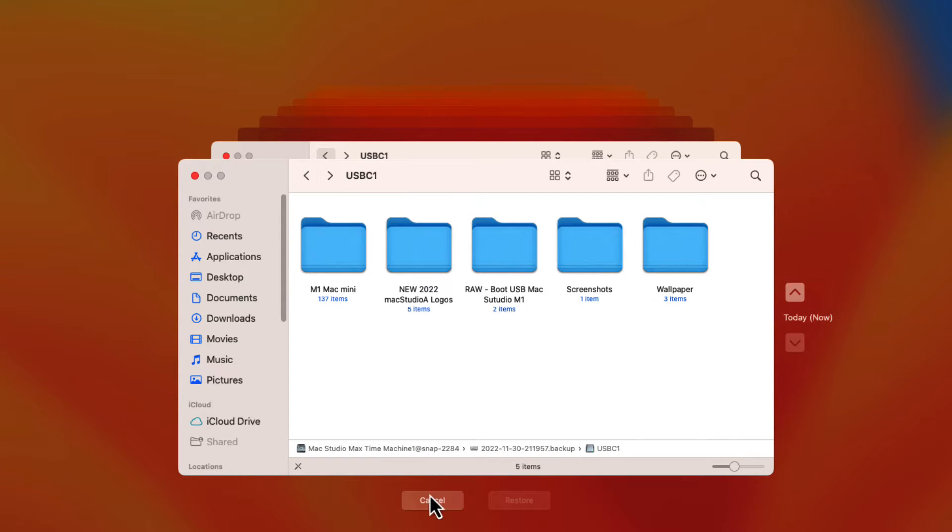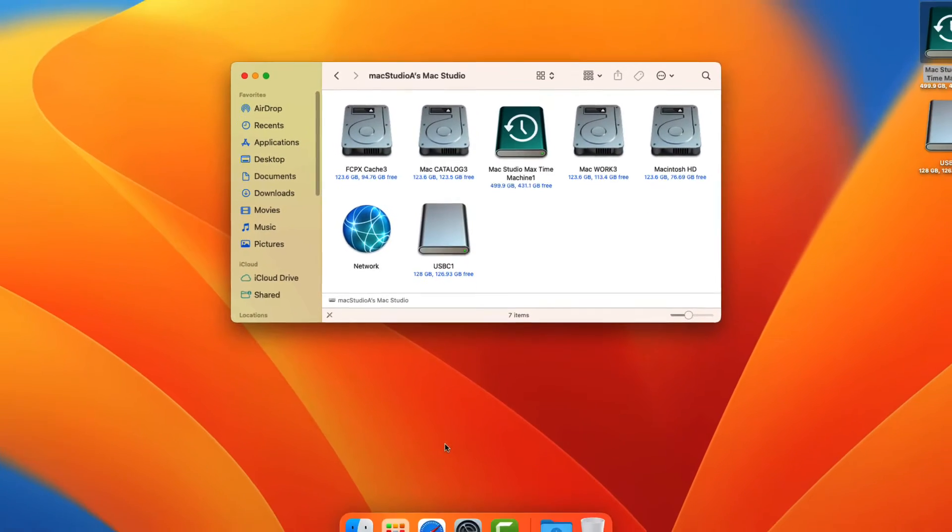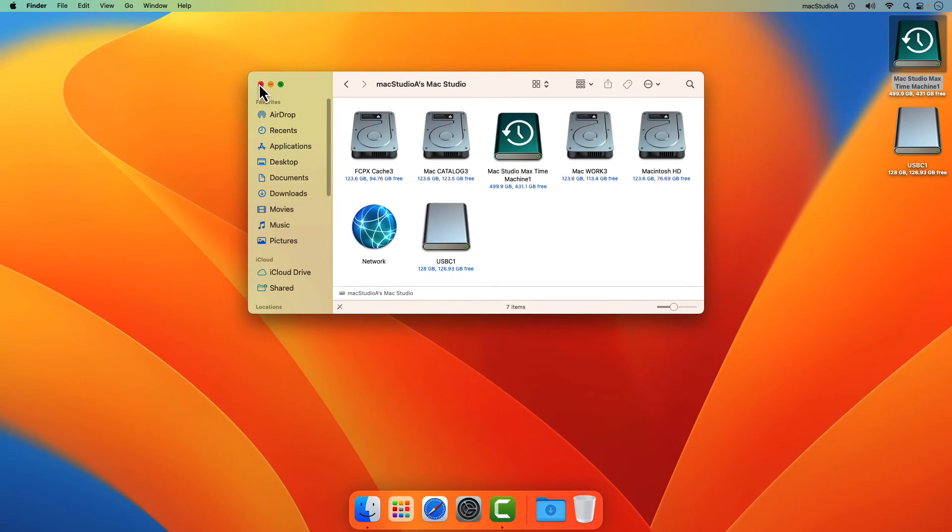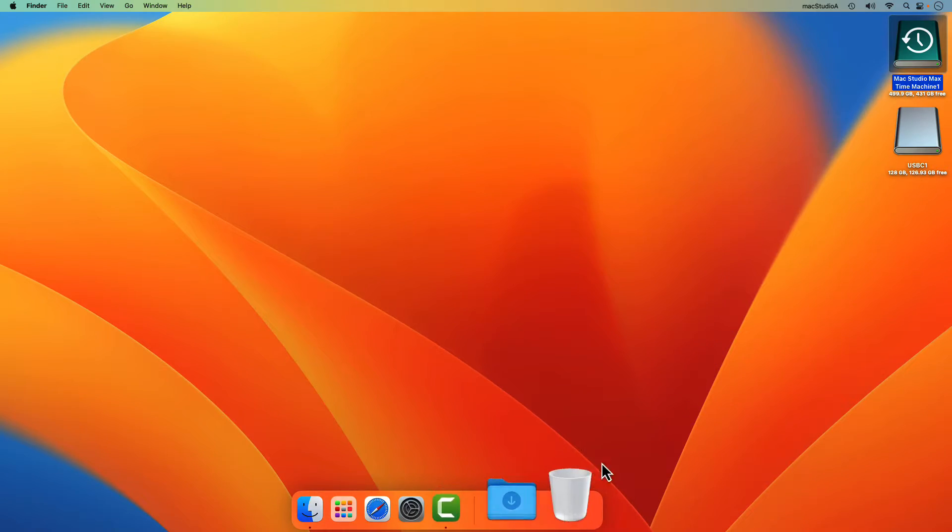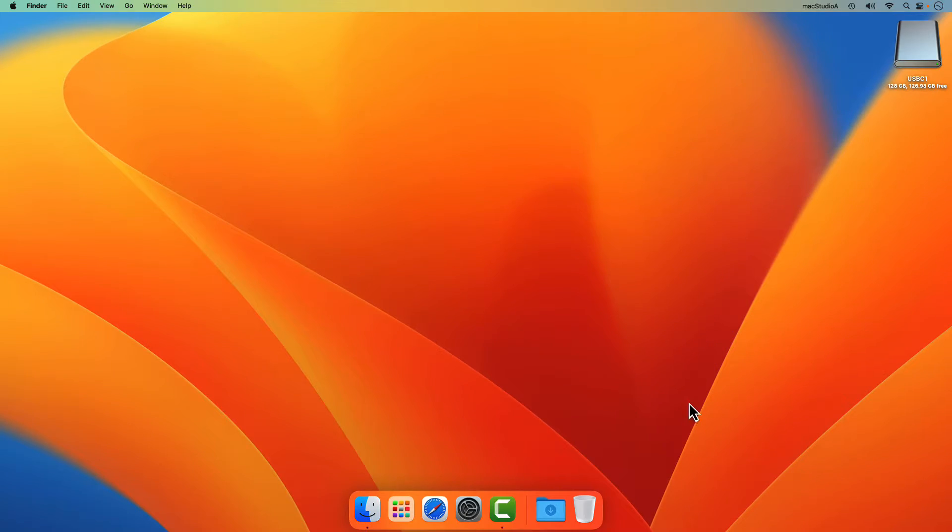As I normally do, after a Time Machine backup, I'll just eject the Time Machine disk and store it in a safe place.